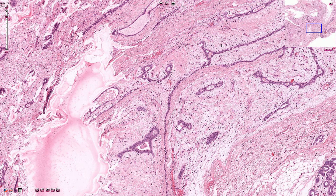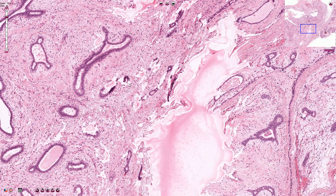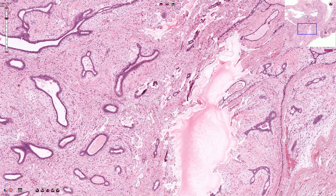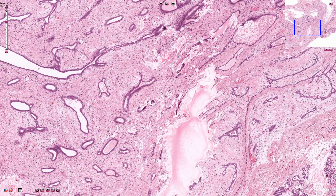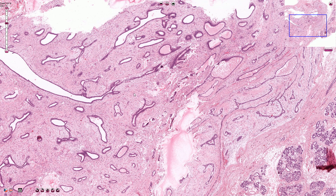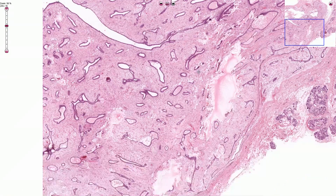The second pattern is called the pericanalicular pattern, and it can be seen in this part of the slide where the stroma surrounds the glandular elements without compression, without distortion, and without linear arrangement. Both of these terms are purely descriptive and do not have any deeper meaning or prognostic significance. We should be familiar with them because they are useful for describing the structures we see when diagnosing fibroadenoma.